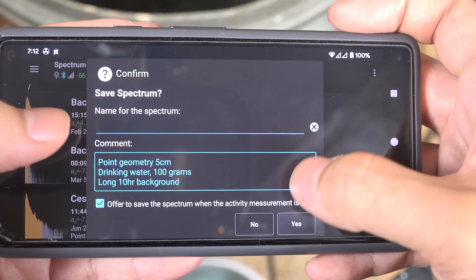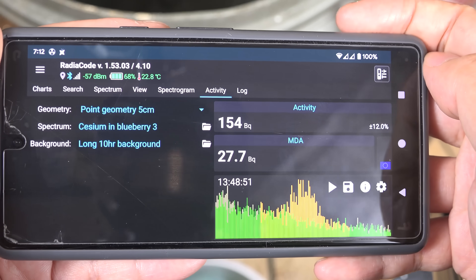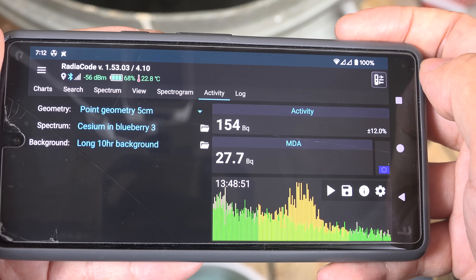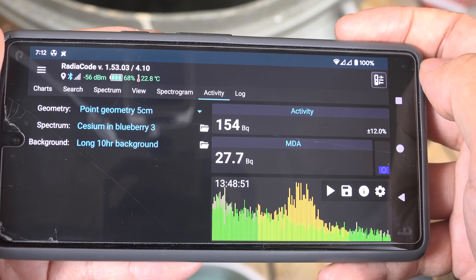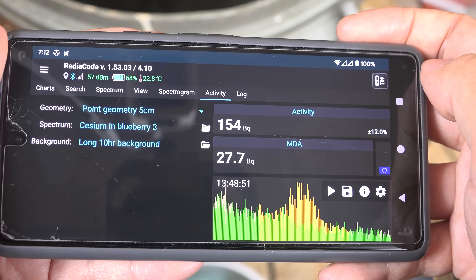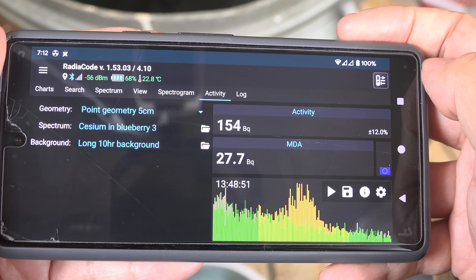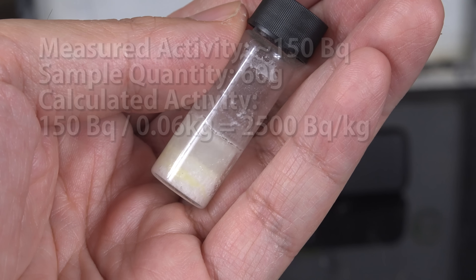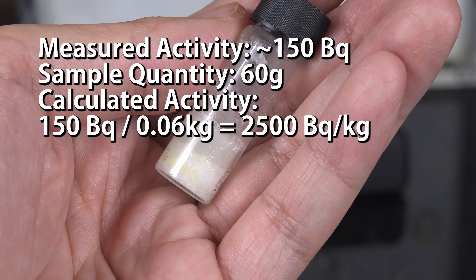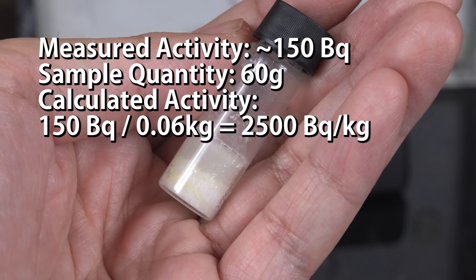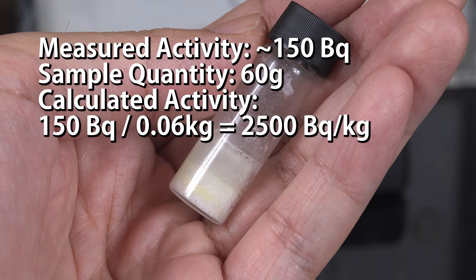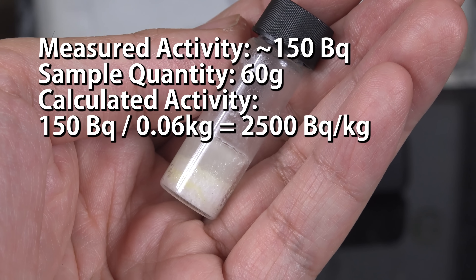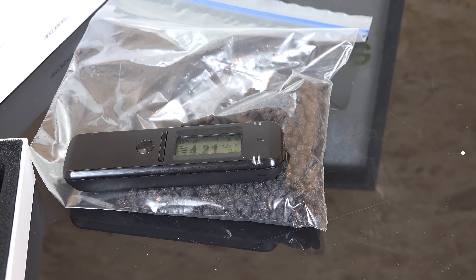I'm going to load up an analysis I already collected last night and you can see the activity is around 150 becquerels with an error range of about 12%. The minimal detectable activity is about 30 becquerels, which is far outside the error range, so we can be fairly confident the 150 value is reasonably accurate. All of that radioactivity was present in the original 60 grams of blueberries and was crammed into this vial. So we can calculate the activity of the equivalent 1 kilogram of dried blueberries by simple math, and that gives us 2500 becquerels per kilogram. For comparison, in many countries the maximum permissible activity in food is 100 becquerels per kilogram, so these blueberries are about 25 times higher.